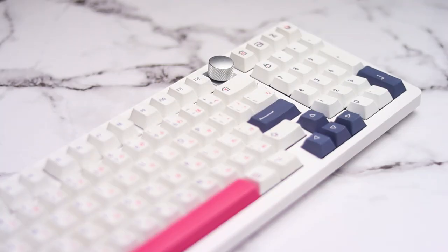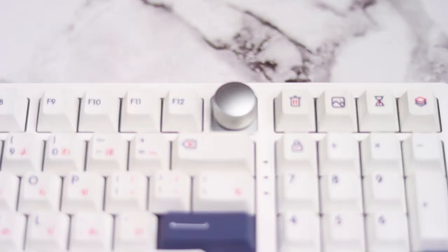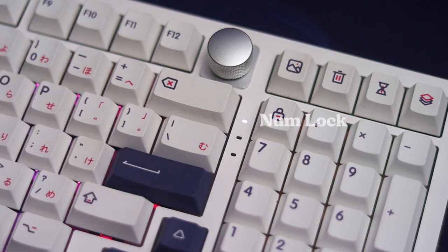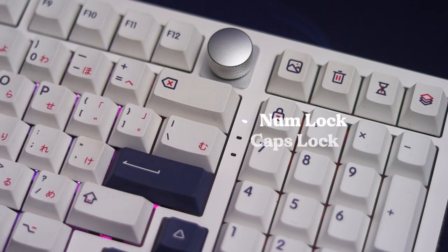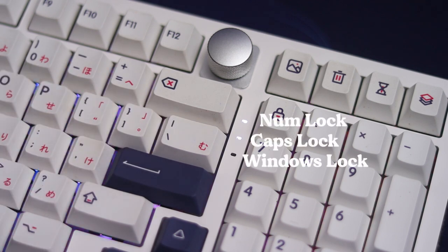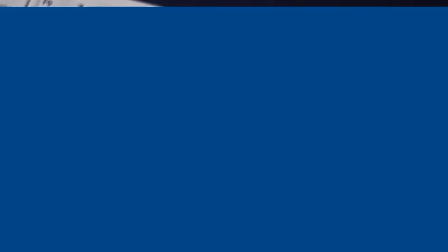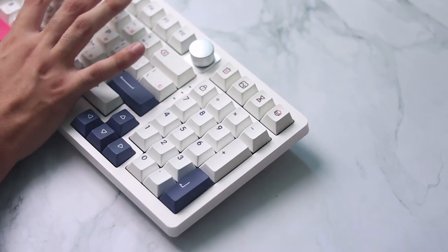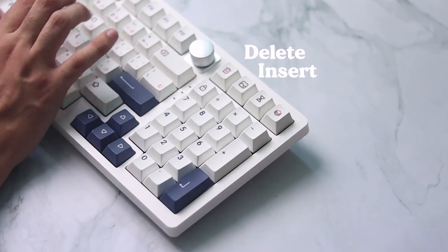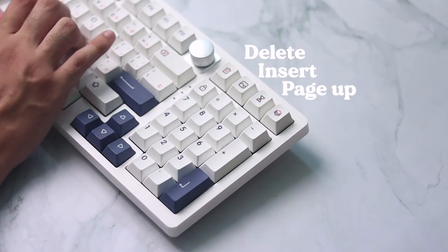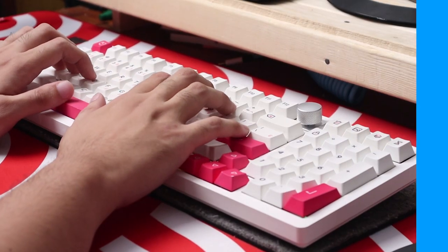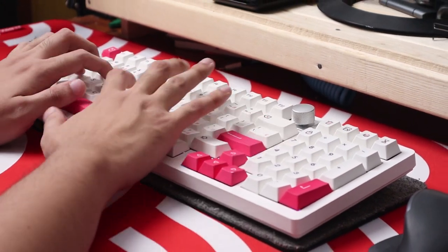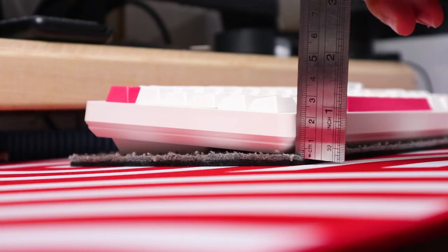On the front, we could see the aforementioned 1800 layout as well as the indicator keys in the middle, showing the numlock, caps lock, and windows lock in white. The topmost part of the numpad has by default the delete, insert, page up, and page down keys. But you can remap this on their software. More on that in a bit.